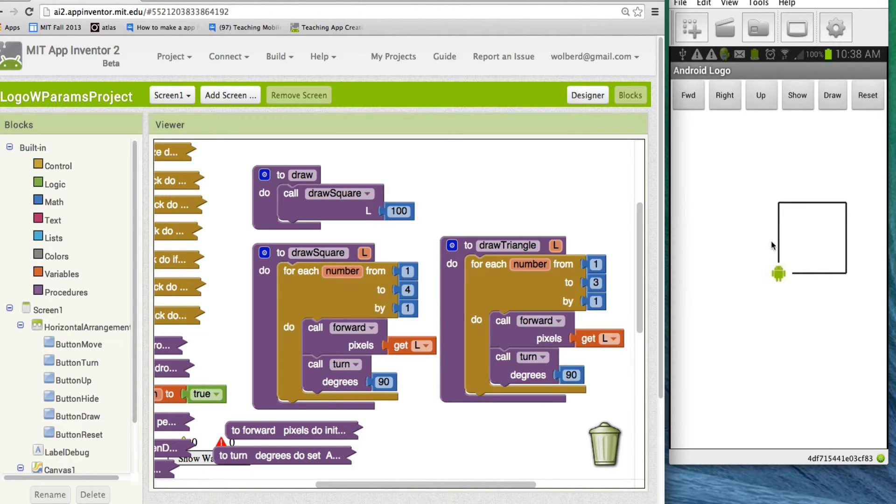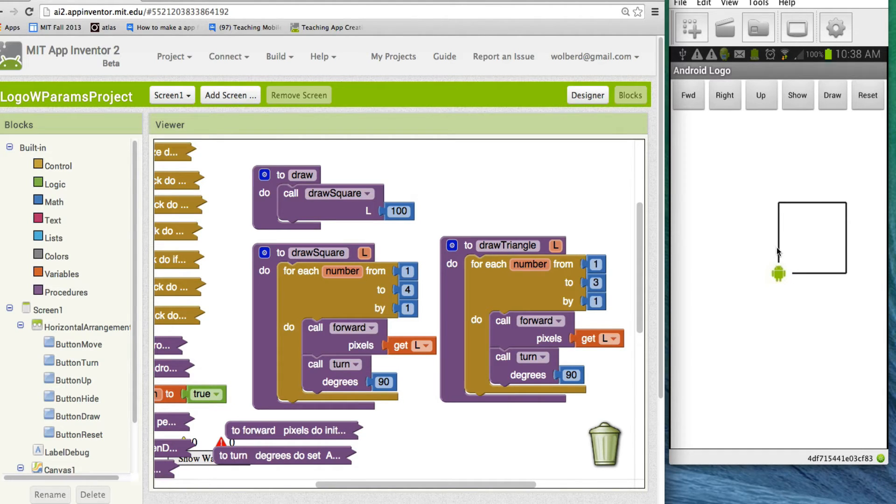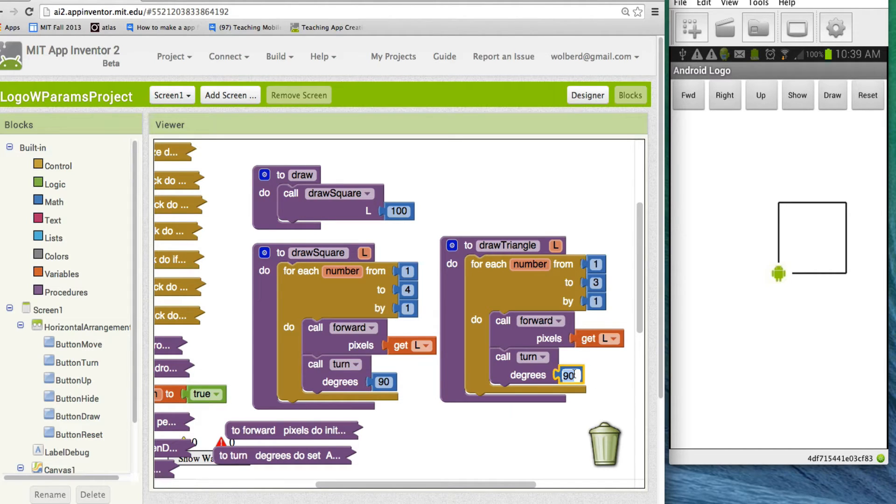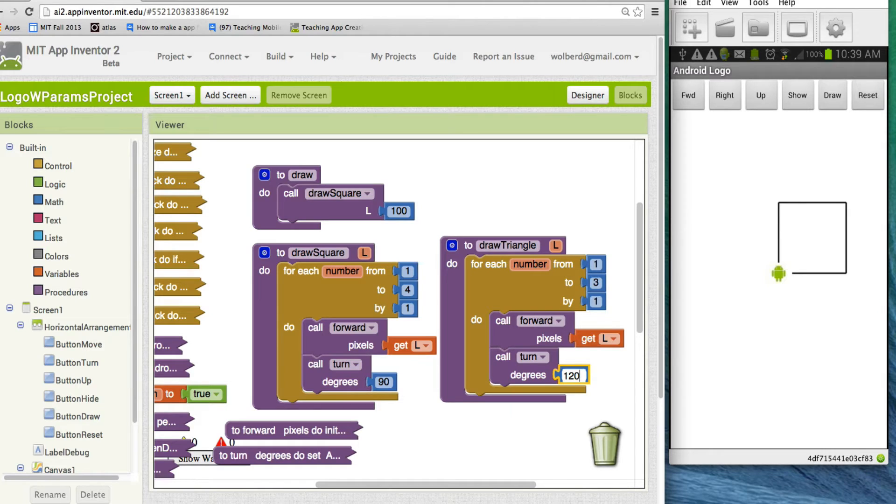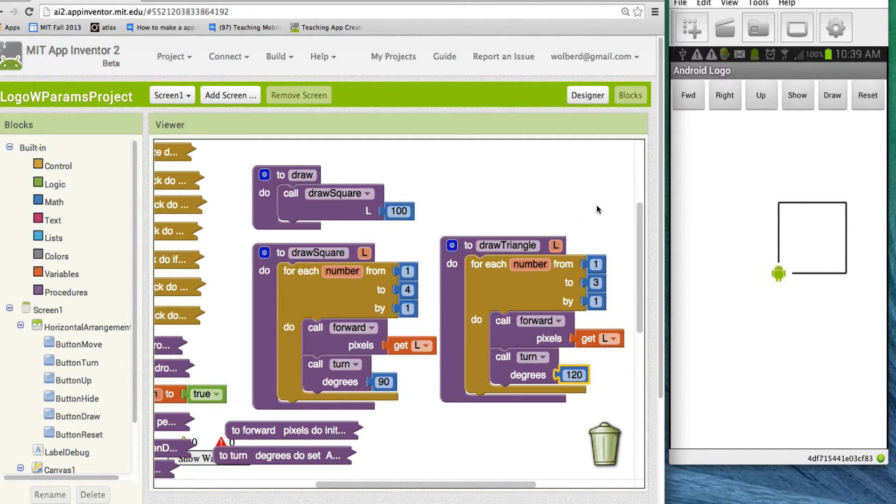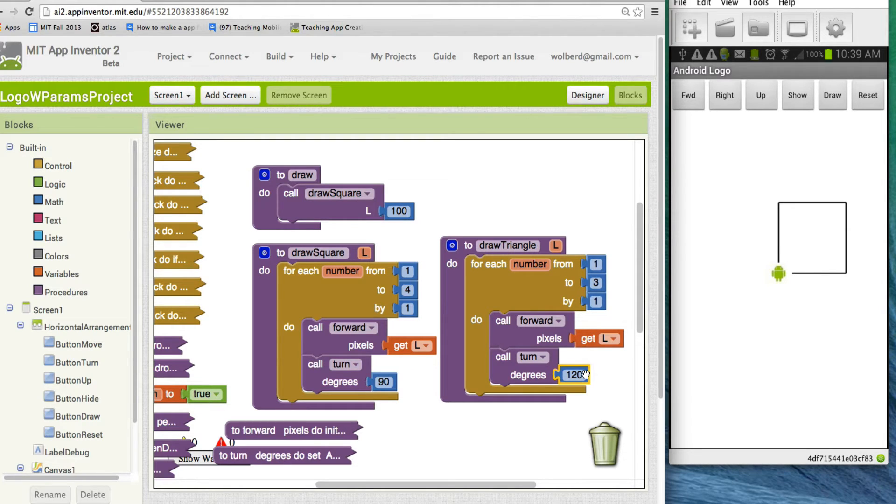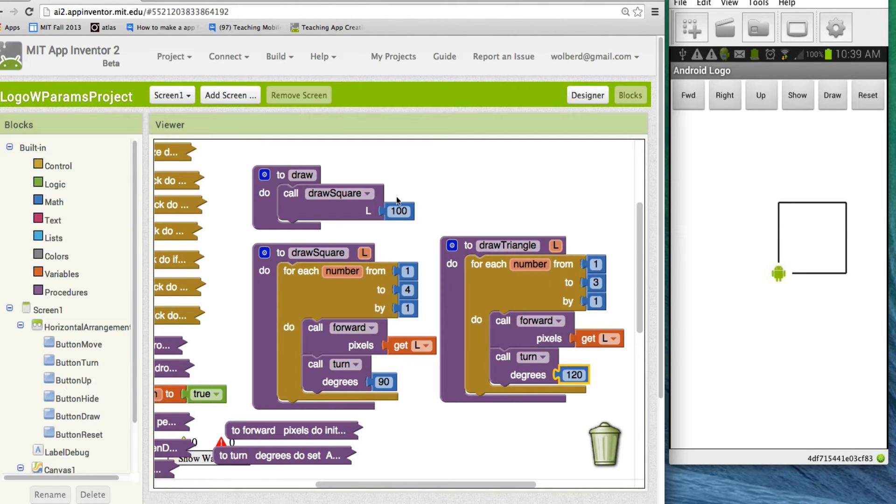For a square, I want to turn 90. For a triangle, I'm going to need to turn 120 every time. Essentially, 360, which is the full rotation divided by how many sides I'm going to have in my polygon. So I think this will draw me a triangle with length, whatever I send it.